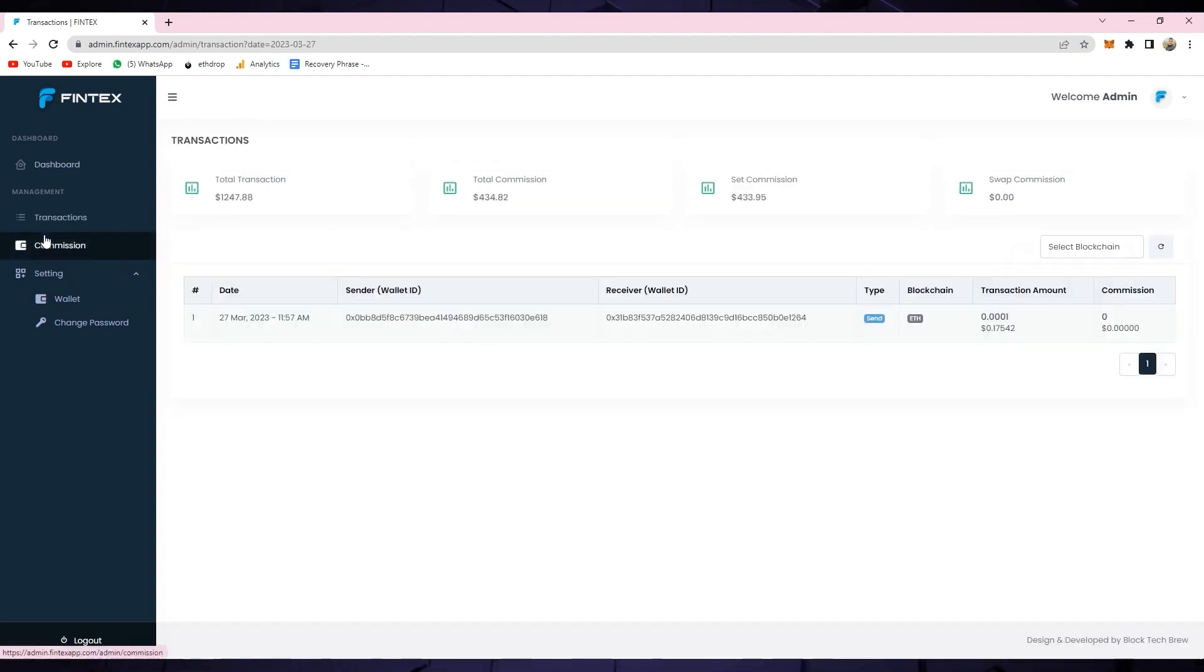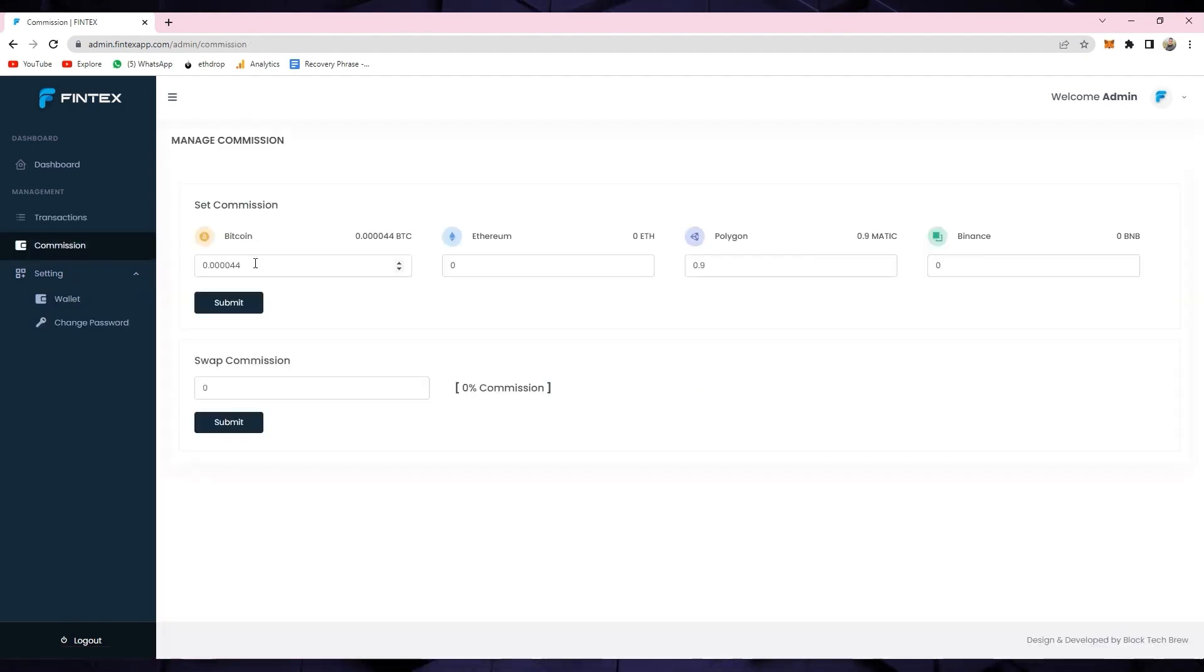And lastly, in the commission section, you can set the amount of commission you want to charge on different currency transfers.